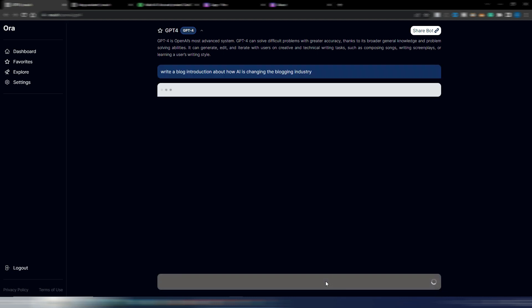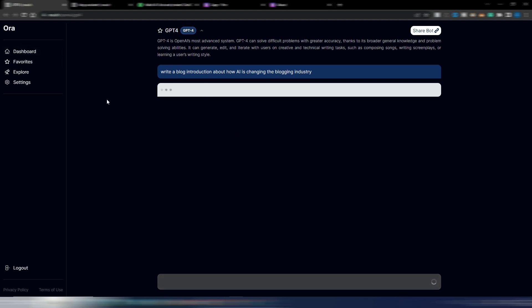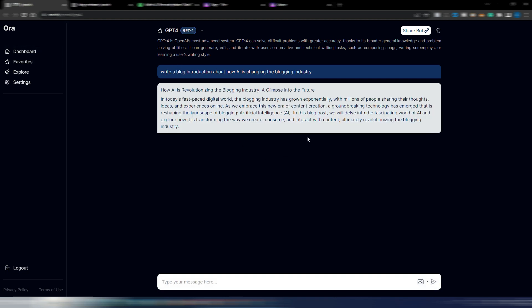Again, you can try it, but I don't think you can do too much with this free version. Maybe they will add some capacity. And this is the introduction: 'How AI is Revolutionizing the Blogging Industry: A Glimpse into the Future.' Well, you can stop the video and read it by yourself. Anyway, it's quite good. It's obviously GPT-4.